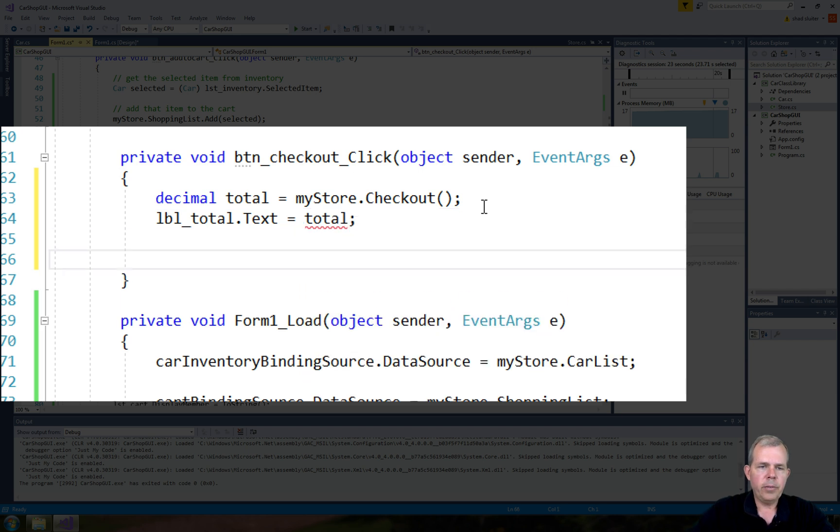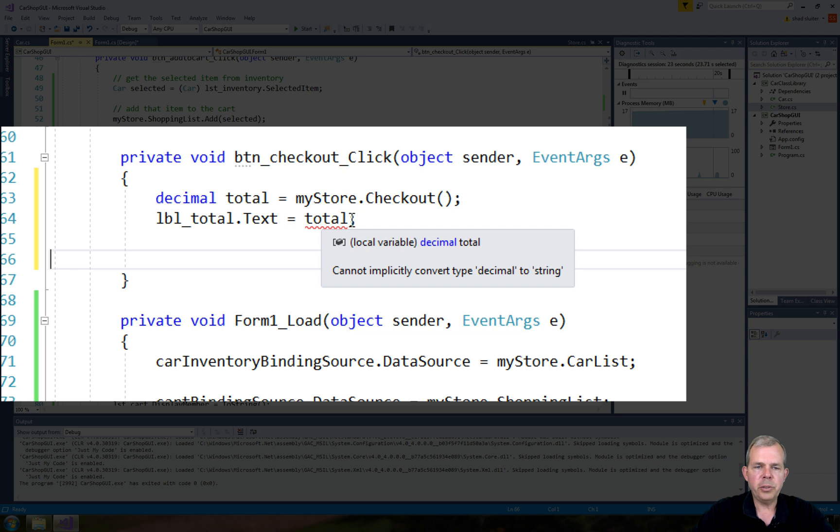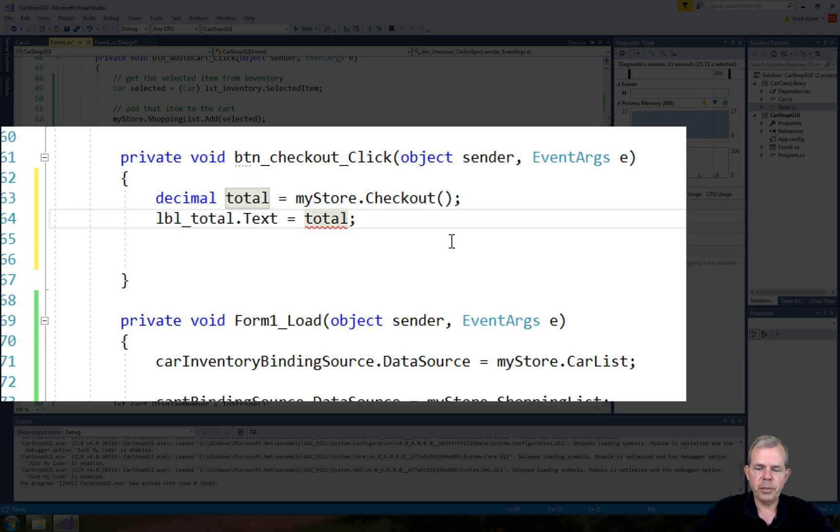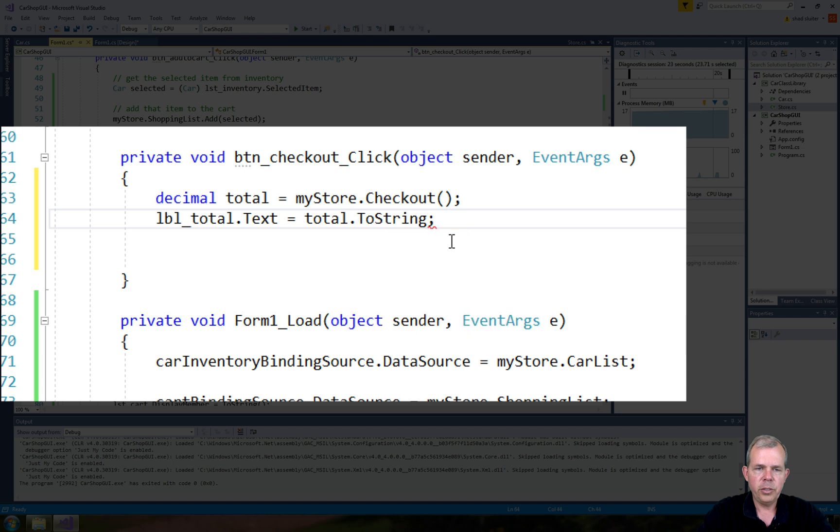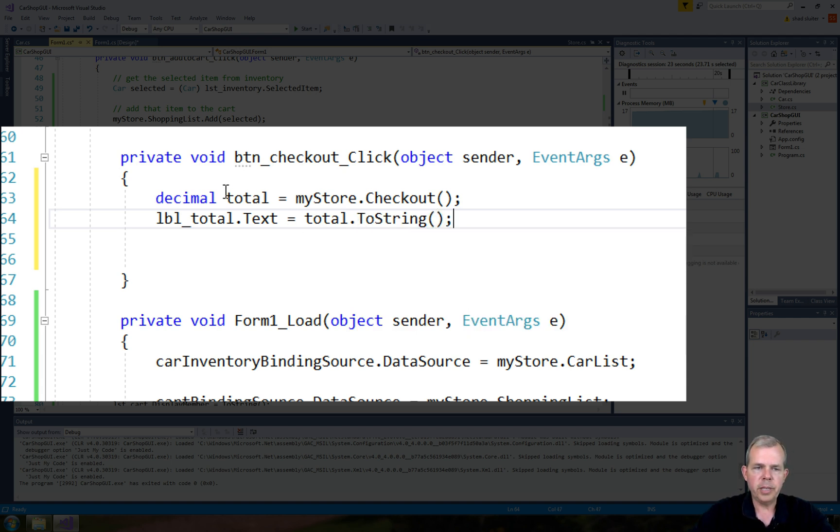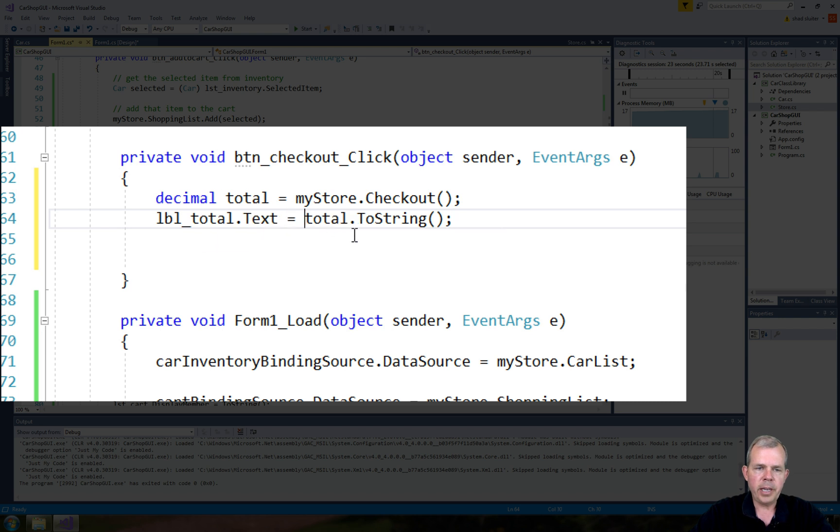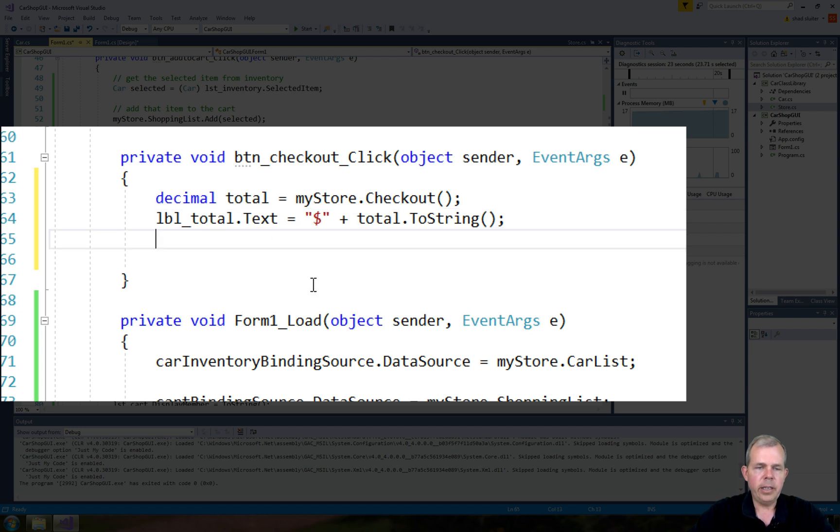Now what's wrong with this? It's got a little underline. It says we need to convert it. So it says it's a decimal, and we need to change it to a string so it will fit in the label. So we can just do a dot ToString. ToString is a method that's already built into the decimal type. Now it would be nice to have a dollar sign in front of it, so let's just tack that on as a concatenation.